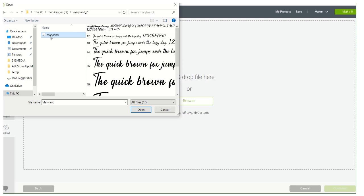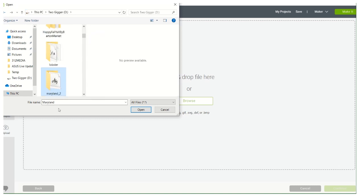I downloaded a bunch of states in here yesterday. Oh this is a font I think I have this one in there — I don't want that, that's not a font. So I'll show you — I downloaded a bunch of states.